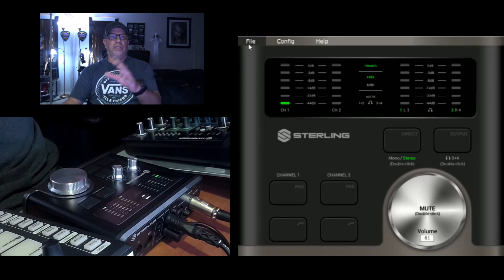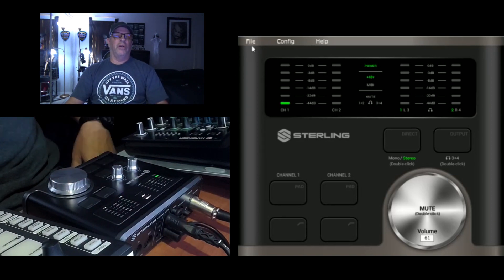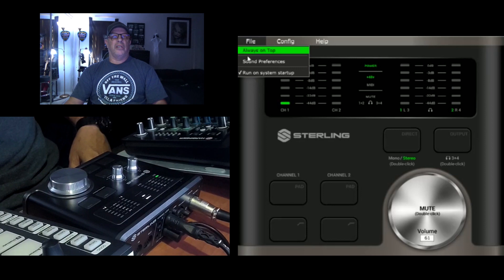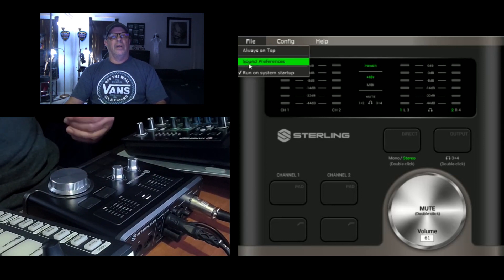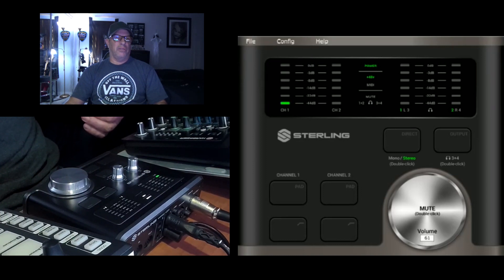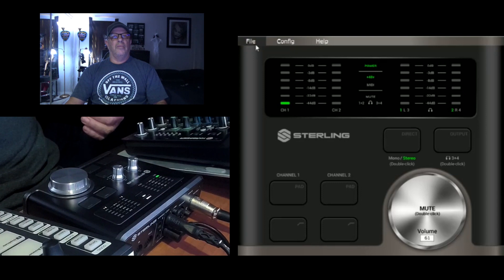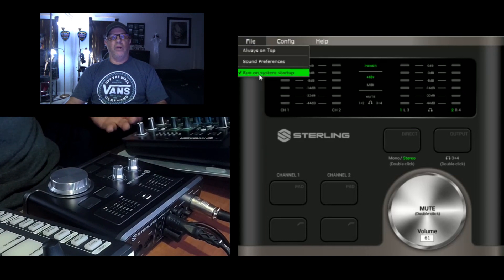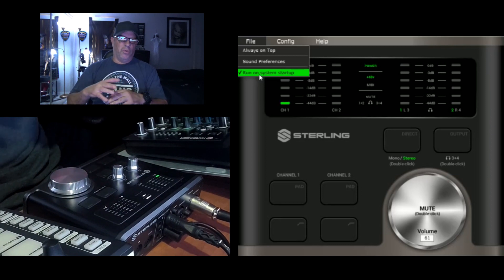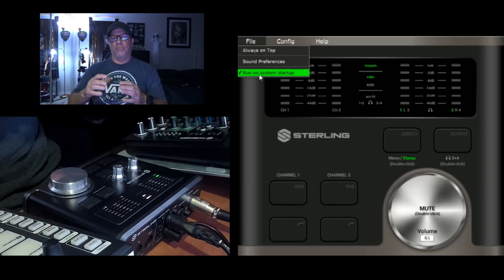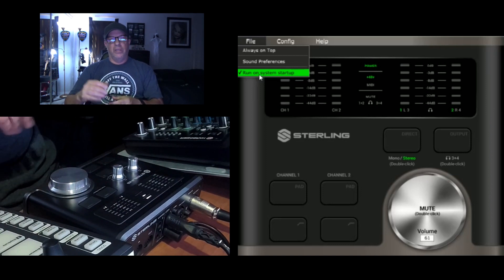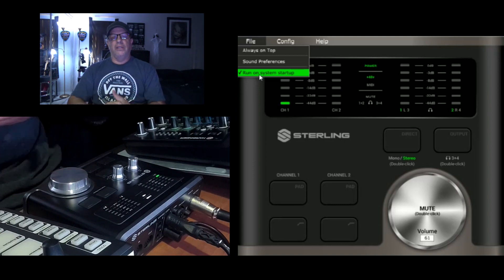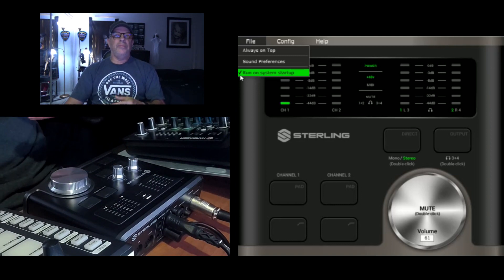Okay, so let's talk about the three tabs on the control panel software. So you have your file, this shows three boxes, always on top, which I have on. That's how I have it. Sound preferences. If you click on this brings all your sound preferences right here. Click it again, go to run. I have this checked off run on system startup. So what that means is when you boot up, when you power up your computer, this will automatically start running.